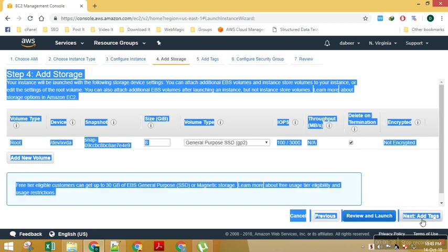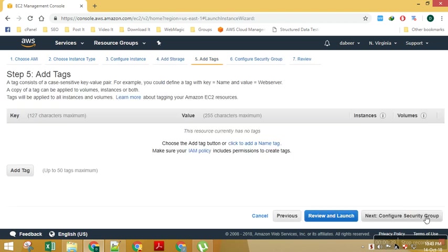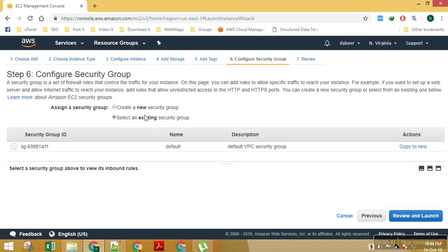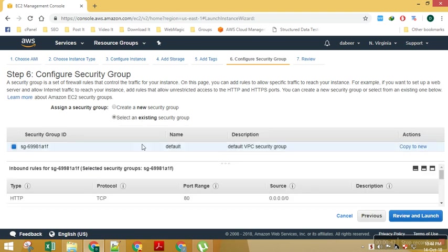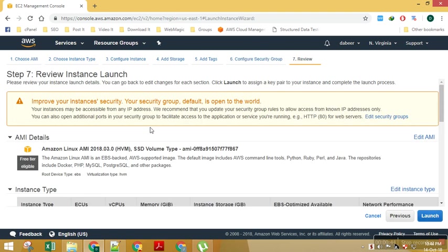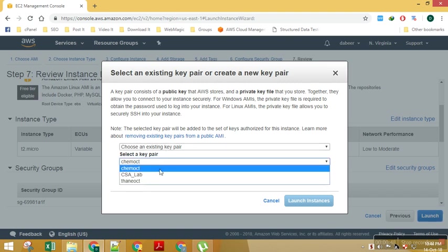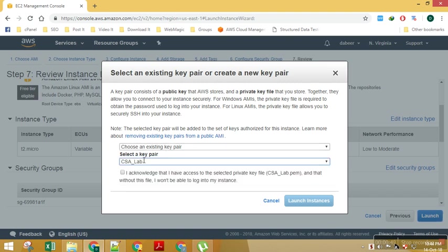I will say next, next. Security group, I will keep this under default security group for now. Launch. I will say launch and I will select an existing key pair, previous key pair which we created. I will say acknowledge and launch instance.